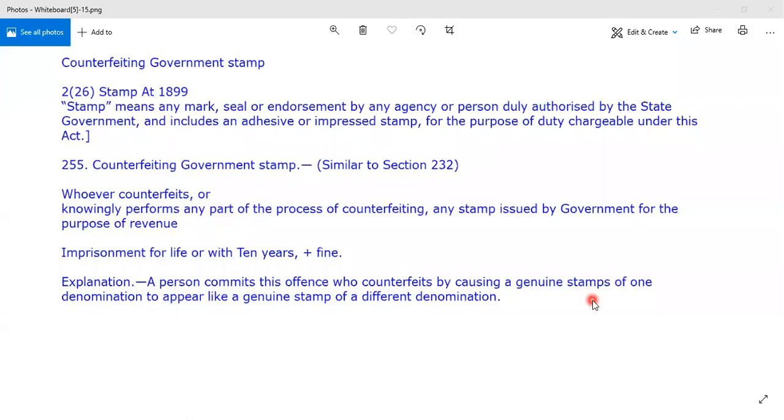Hi everyone. I am now discussing Section 255 of the IPC, that is counterfeiting government stamp.